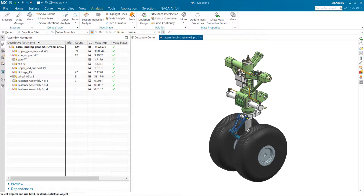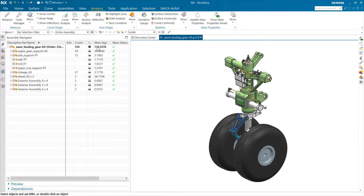Let's look at this assembly. This little landing gear assembly here — you'll notice — is 116.5 kilograms. We'll come back to this number a few times, mostly looking to see that it doesn't change much as we do some things. So we'll keep coming back to that number: 116.5.